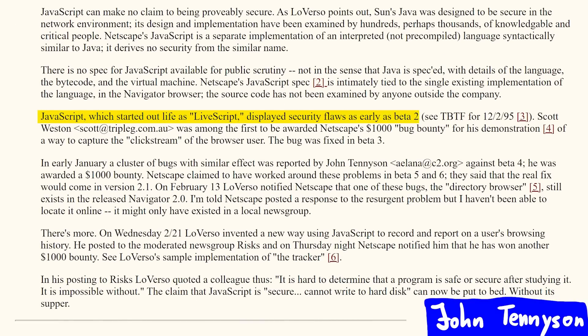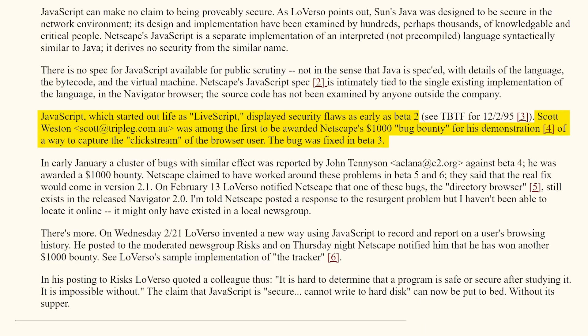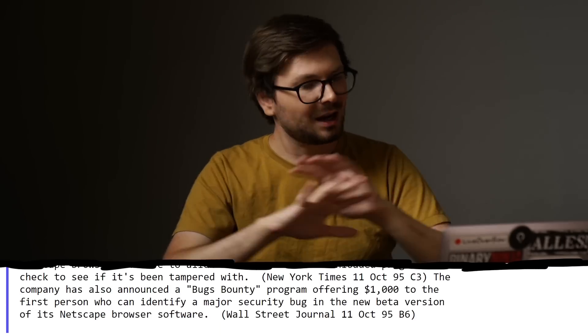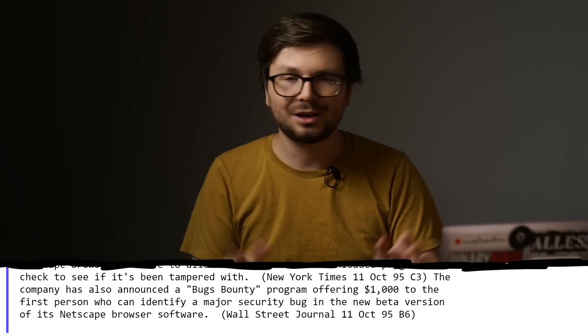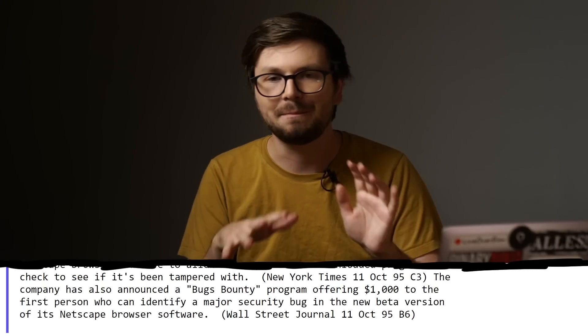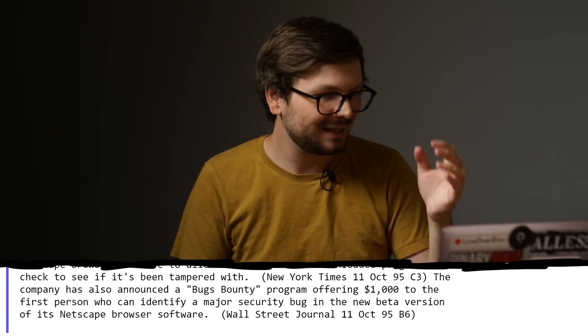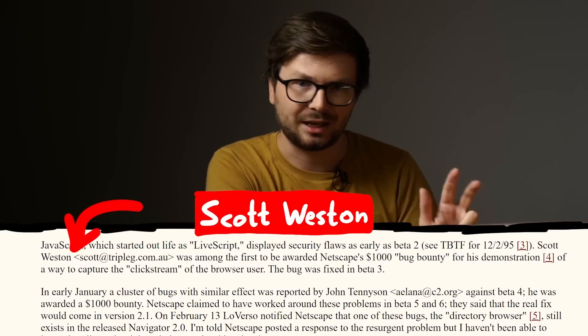Let's read a paragraph here. JavaScript, which started out as LiveScript, displayed security flaws as early as beta 2. Scott Weston was among the first to be awarded Netscape's $1000 bug bounty for his demonstration of a way to capture the clickstream of the browser user. The bug was fixed in beta 3. Woah — was Netscape the first company offering a bug bounty program around 1996? This seems like it even goes back to 1995, as seen in this news article: 'The company has also announced a bug bounty program offering $1000 to the first person who can identify a major security bug in the new beta version of its Netscape browser software.' I thought bug bounty was a super modern term, but it is not. Anyway, back to the article — so Scott Weston is the third legend we are going to meet.